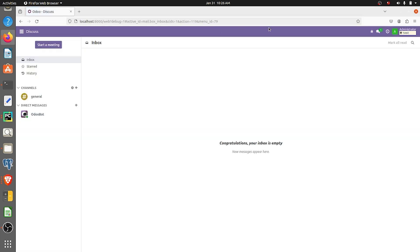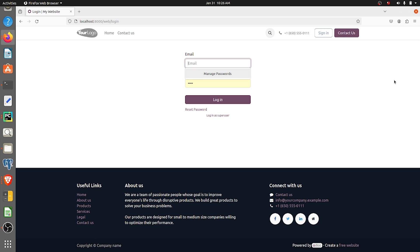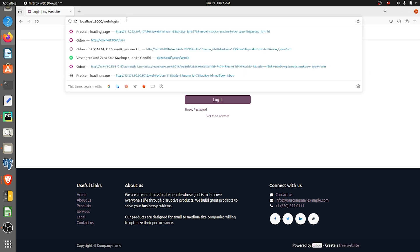You can see that I've logged in to the database test. Here I'll be showing you how to take the duplicate for this database. I'll just log out from here and go to the database manager.